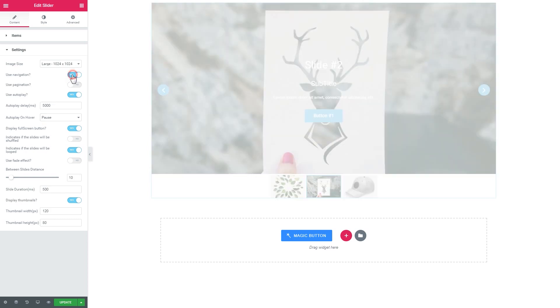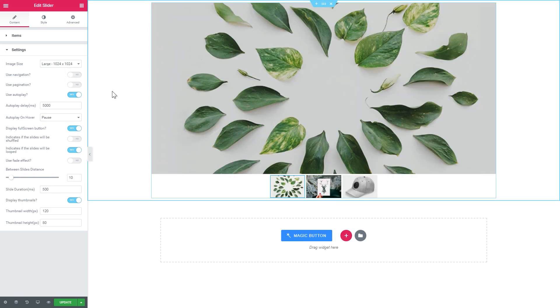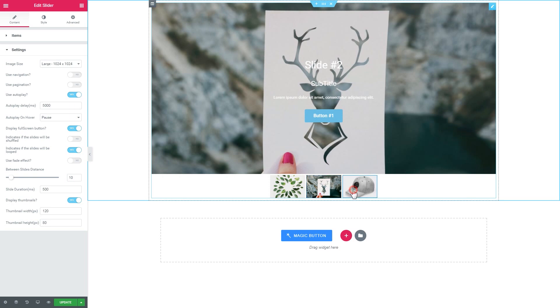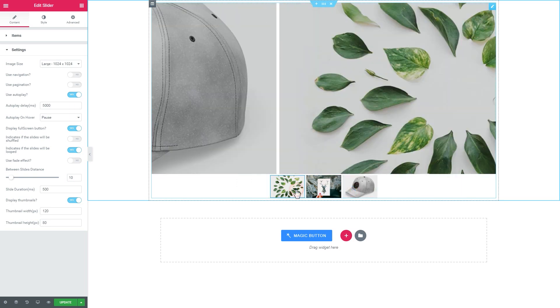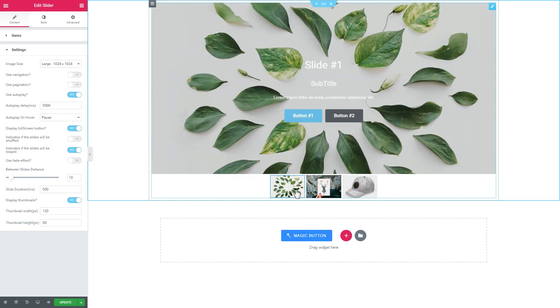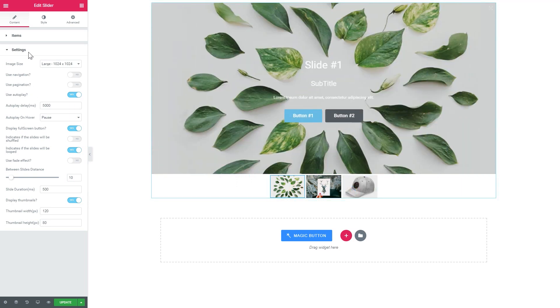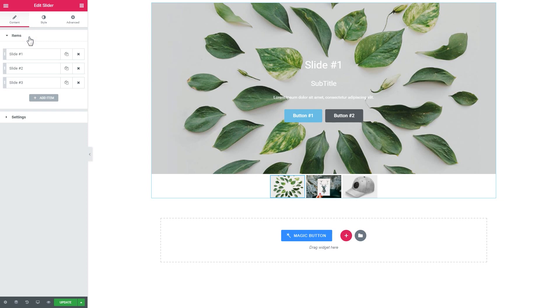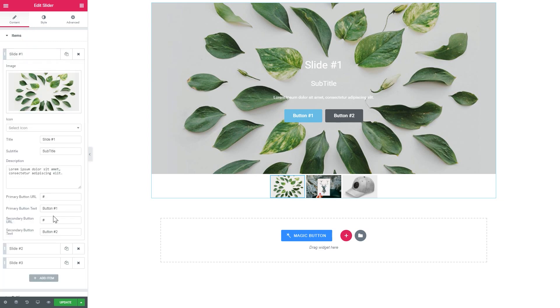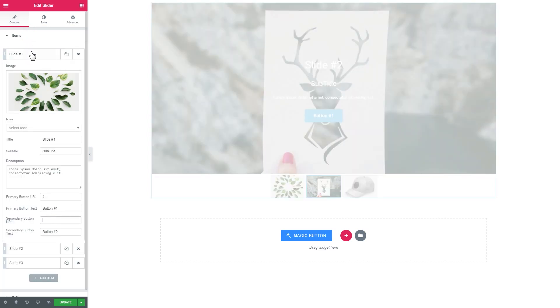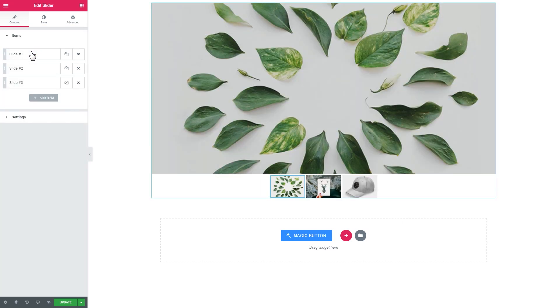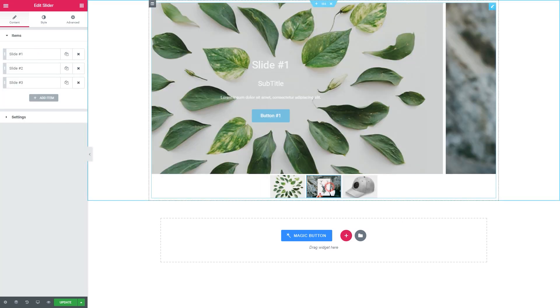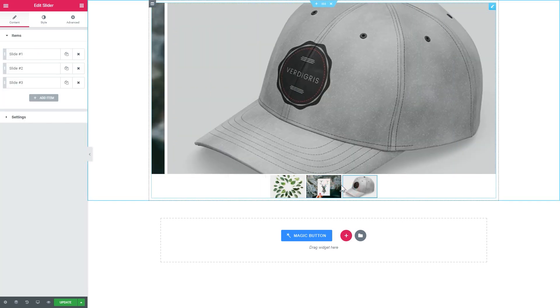I actually would remove these arrows at the side, so I leave only thumbnails at the bottom. And let's remove the second button. Like so.